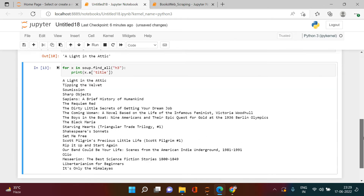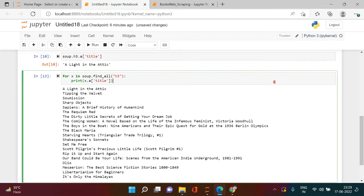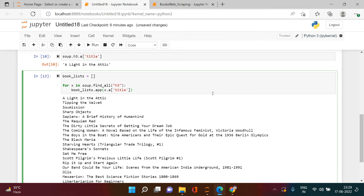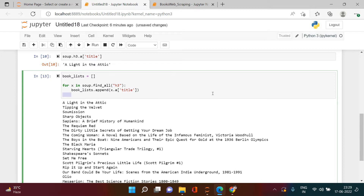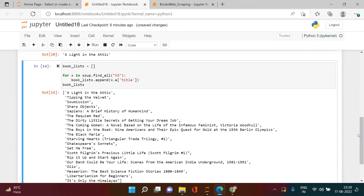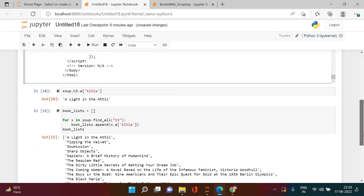I just need to store this in a list. I'm going to create a blank list called 'book_lists', then append to it using book_lists.append inside the loop, and print the book list. Here we got this list created. Bravo! Now let's try to fetch the rating.